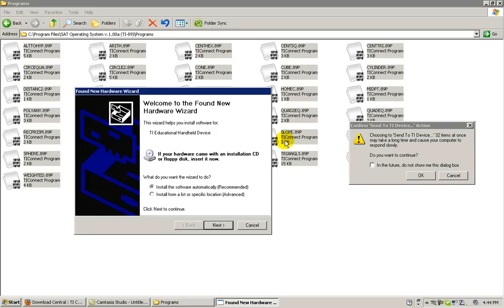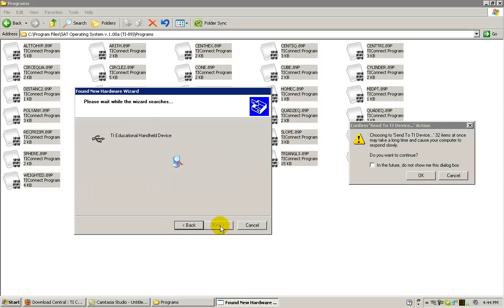This dialog box may appear if you have not installed a TI device before. Go ahead and click Next to install the driver.